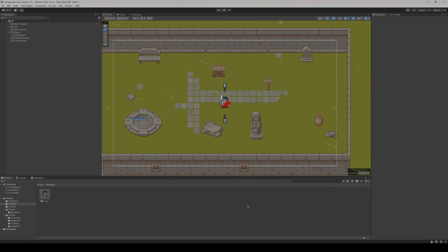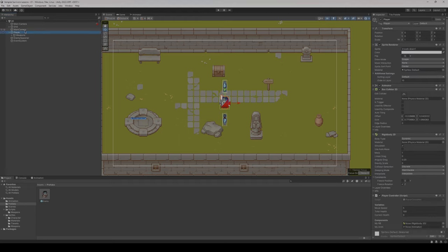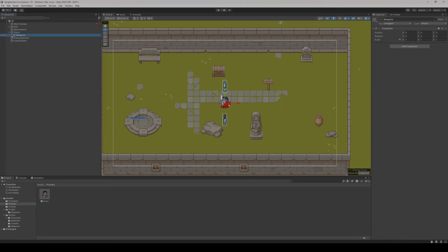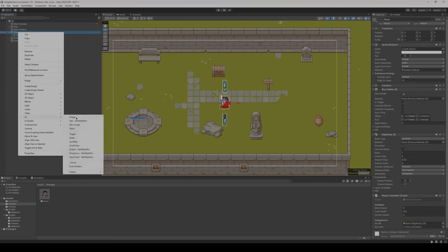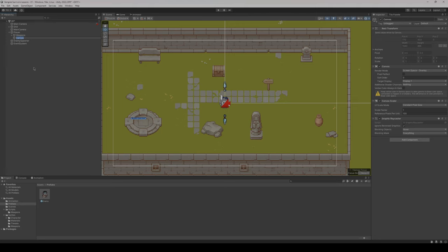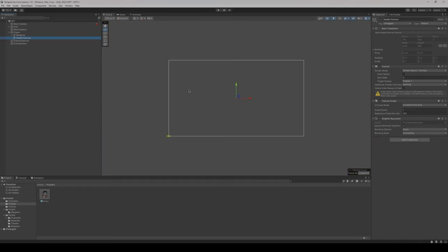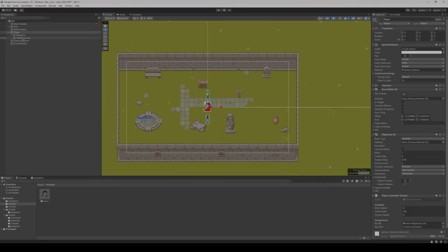Let's go back into our game now and start adding our health bar system using a UI. I'm going to click on my player, right click, and add a UI element — specifically a canvas to control all our UI portions. I'll call it health canvas. The canvas system mimics our screen and moves along with our player, but we're going to make a few changes to have it follow the player in a different manner.